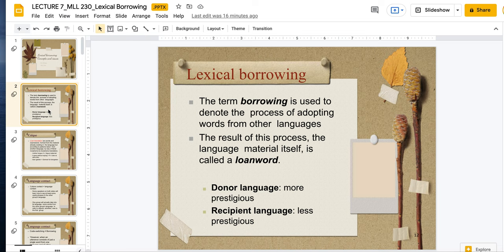So we would say coffee is a loan word. It implies some sort of intentionality — that we said, okay, we don't have a word to describe this liquid, so we're just going to use the Arabic word for it. It's less so that people are intentional with it and more so that when languages come into contact, a number of things can be at play, and it just happens naturally.